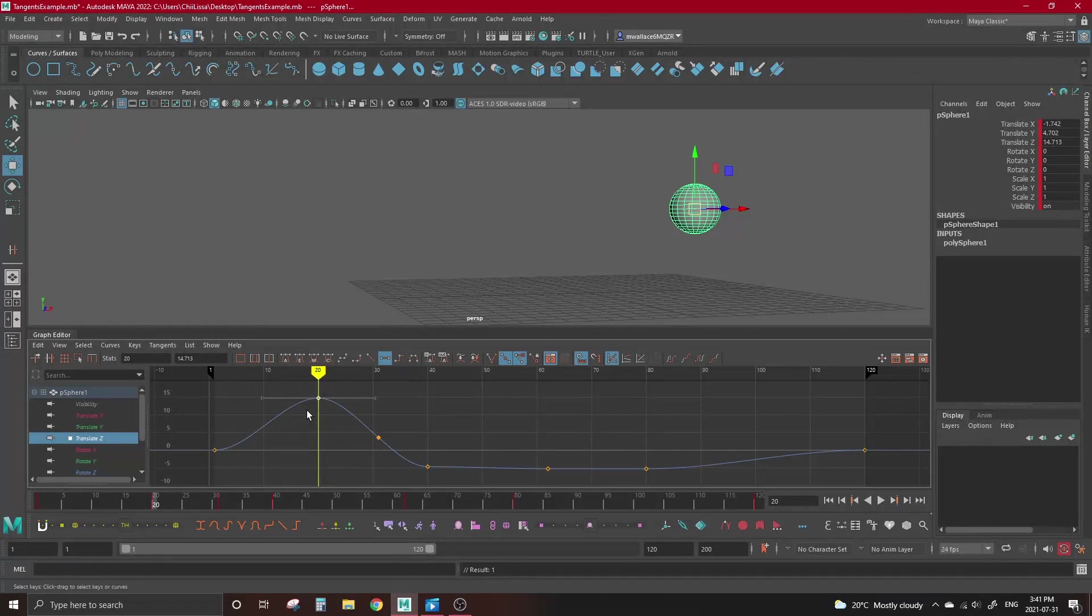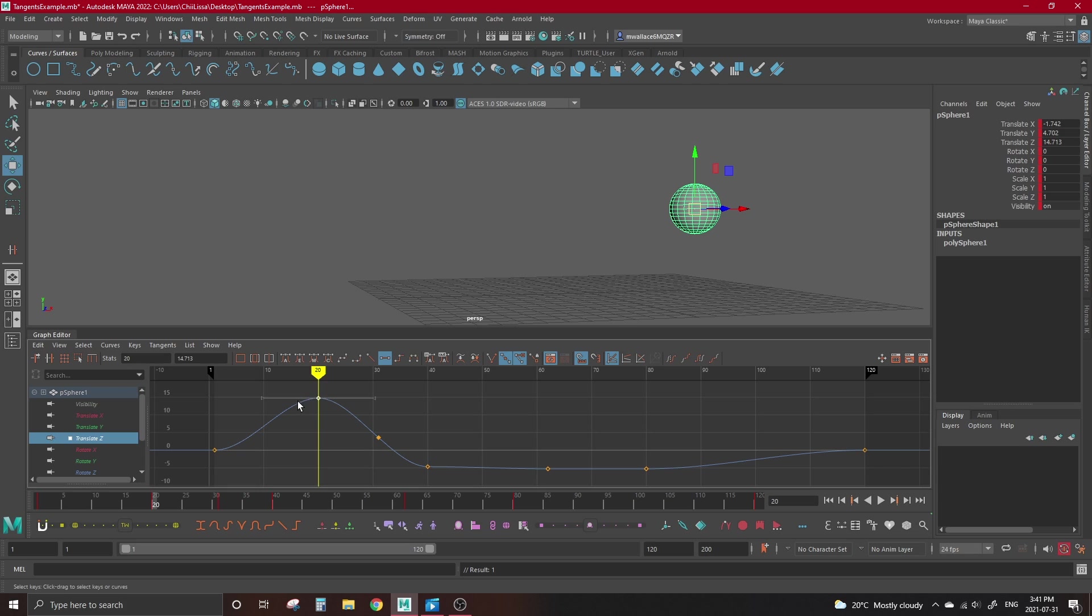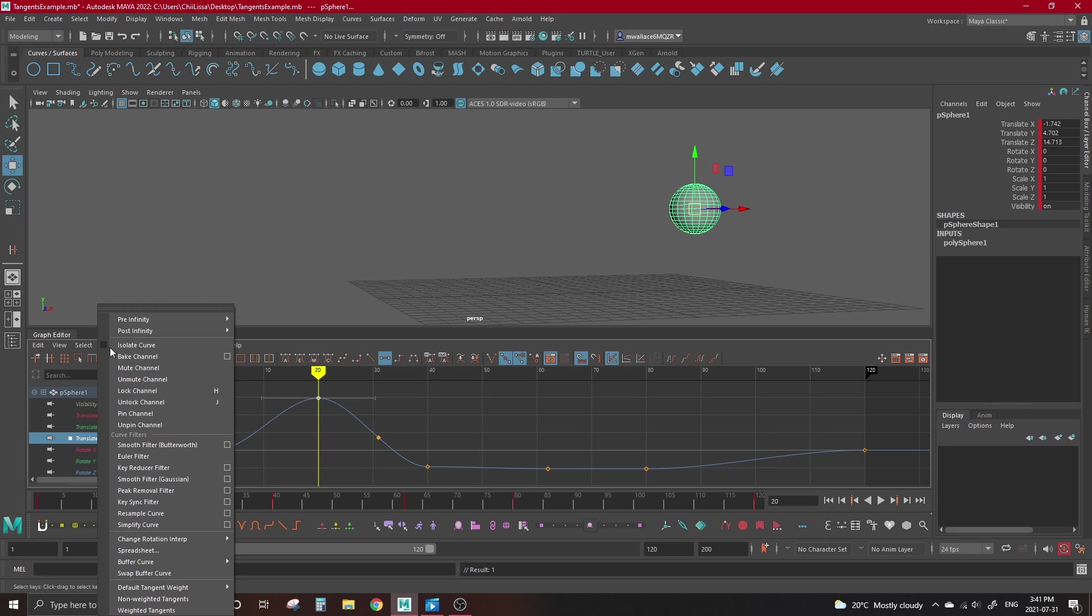The last thing we're gonna go over today is weighted and non-weighted tangents. By default, tangents are placed as non-weighted. Non-weighted is the easier of the two, because it means that the handles for every tangent will default to the same length. The length of the handle determines how much influence it has over the curve, which is referred to as the tangent's weight. To change your keys to have weighted tangents, go up to the Curves tab in the graph editor, and select Weighted Tangents at the bottom.